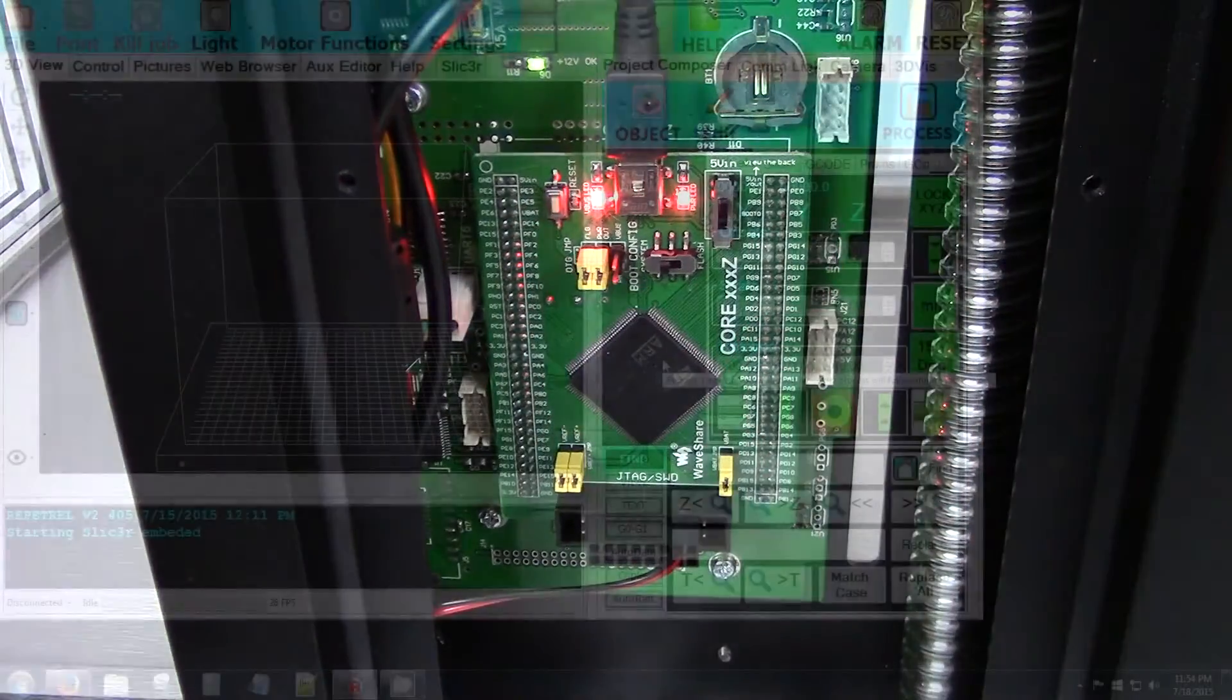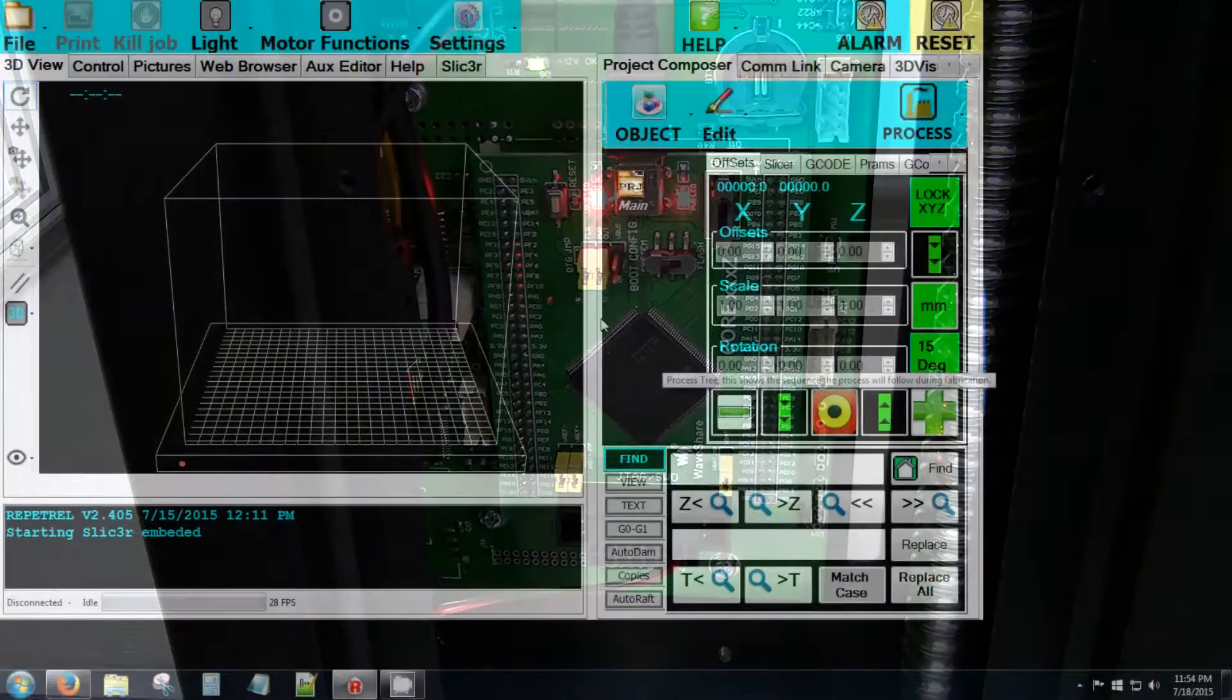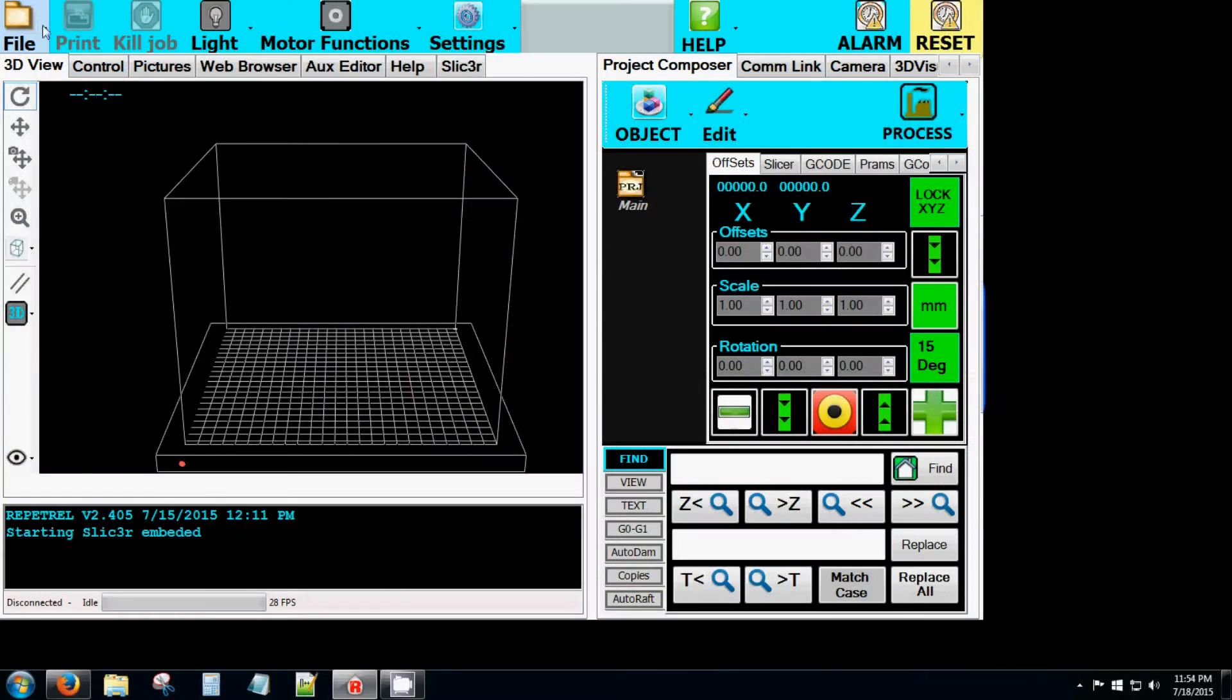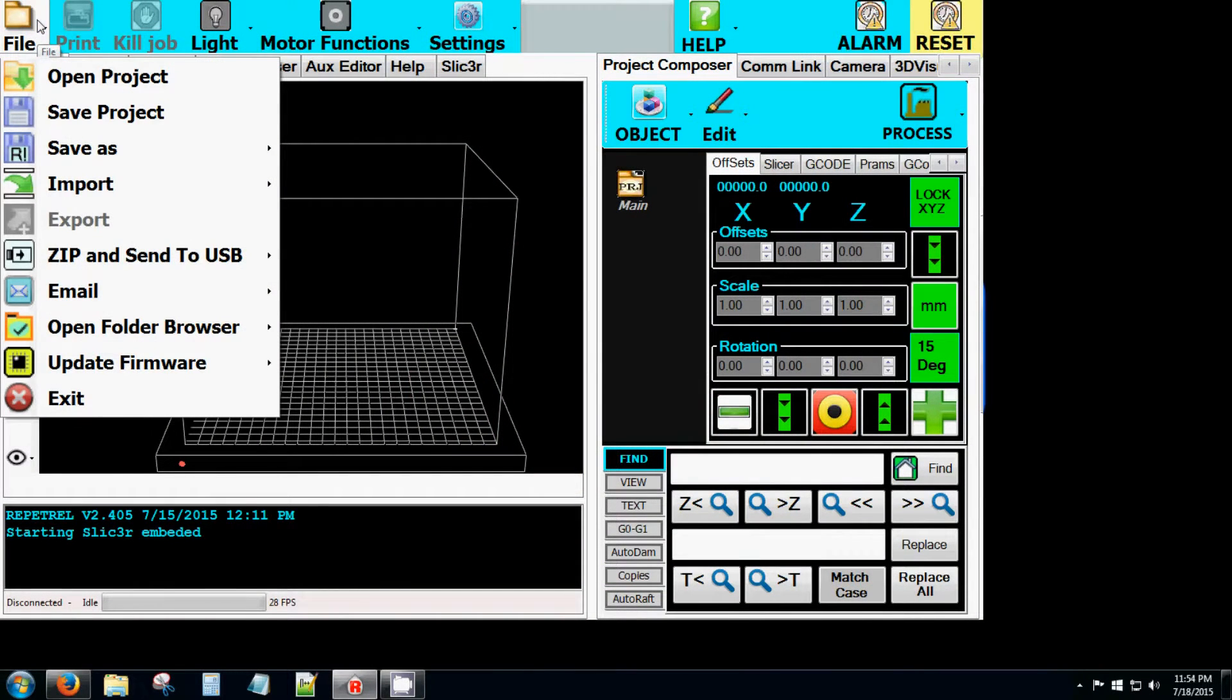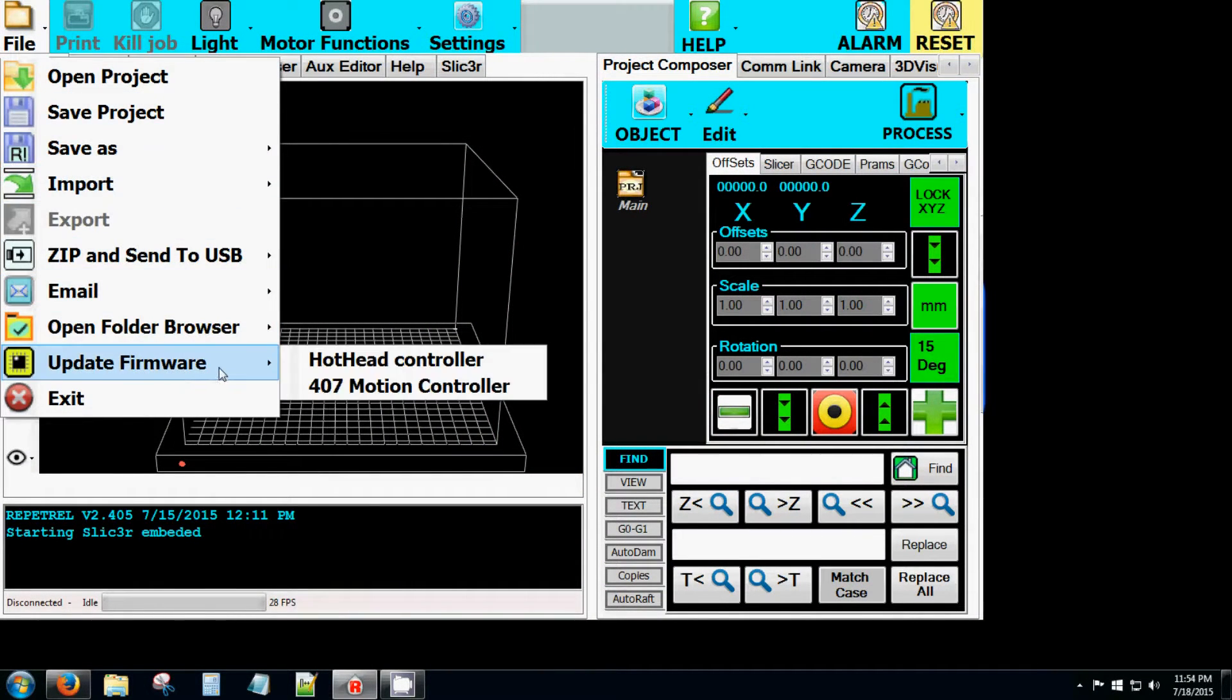Back in Repetrel, go to File, Update Firmware, and select 407 Motion Controller.